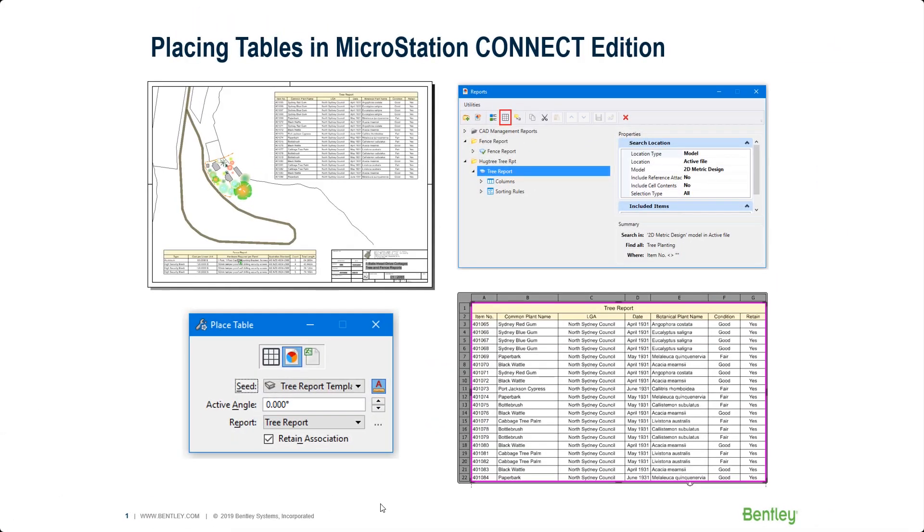Hi, my name is Sheila Montgomery with Bentley Systems. In this video I'm going to show you how to place tables in MicroStation Connect Edition.